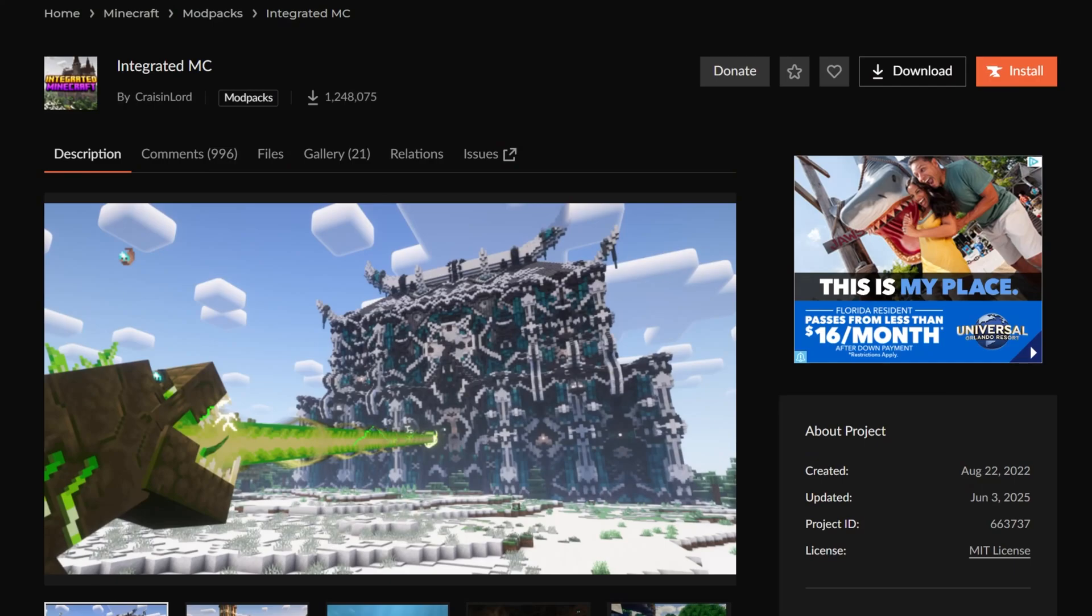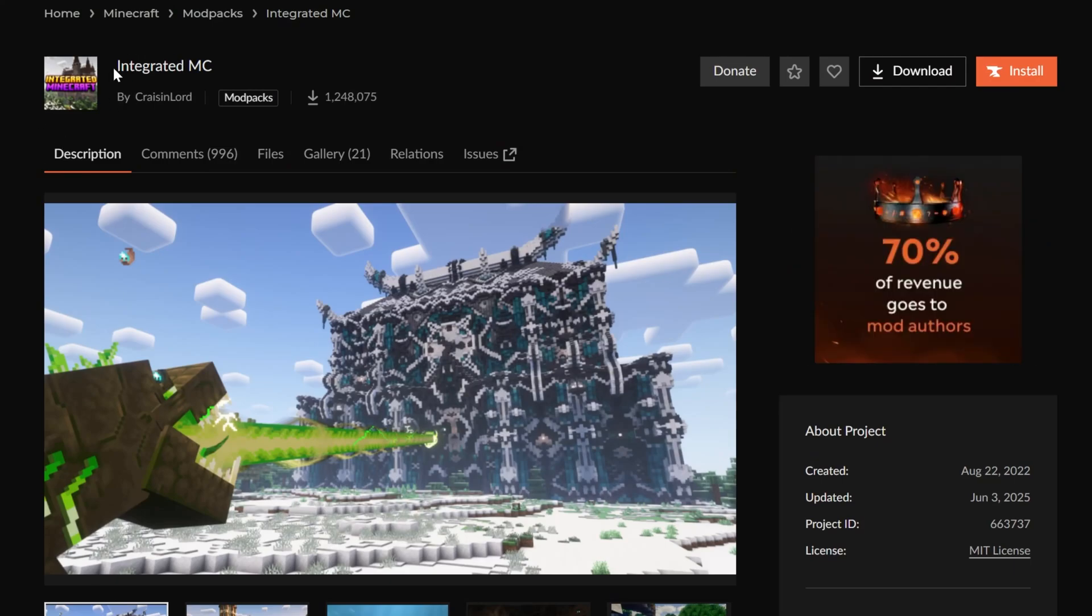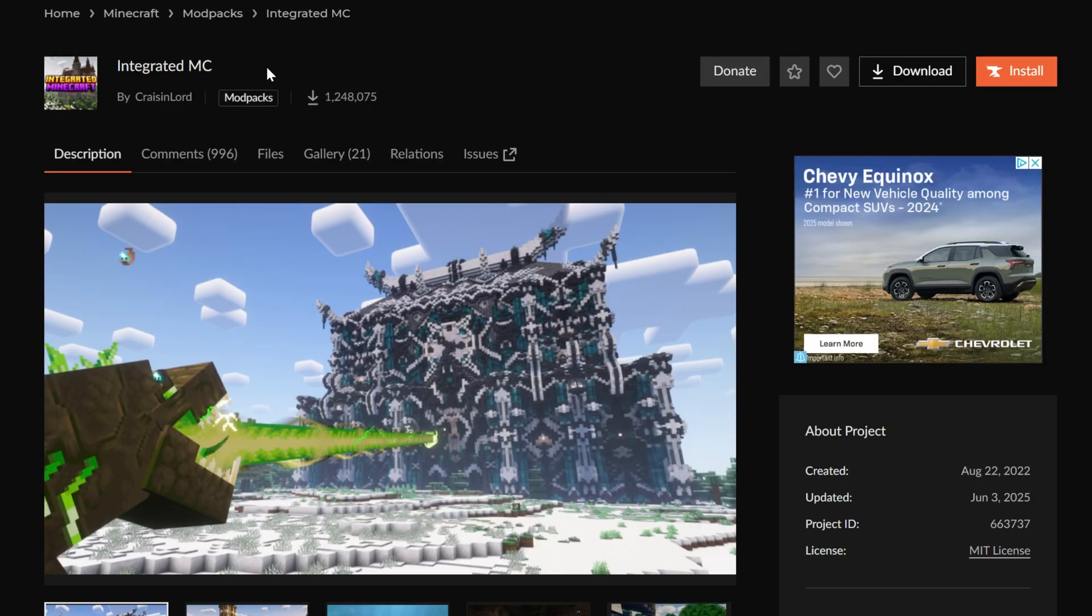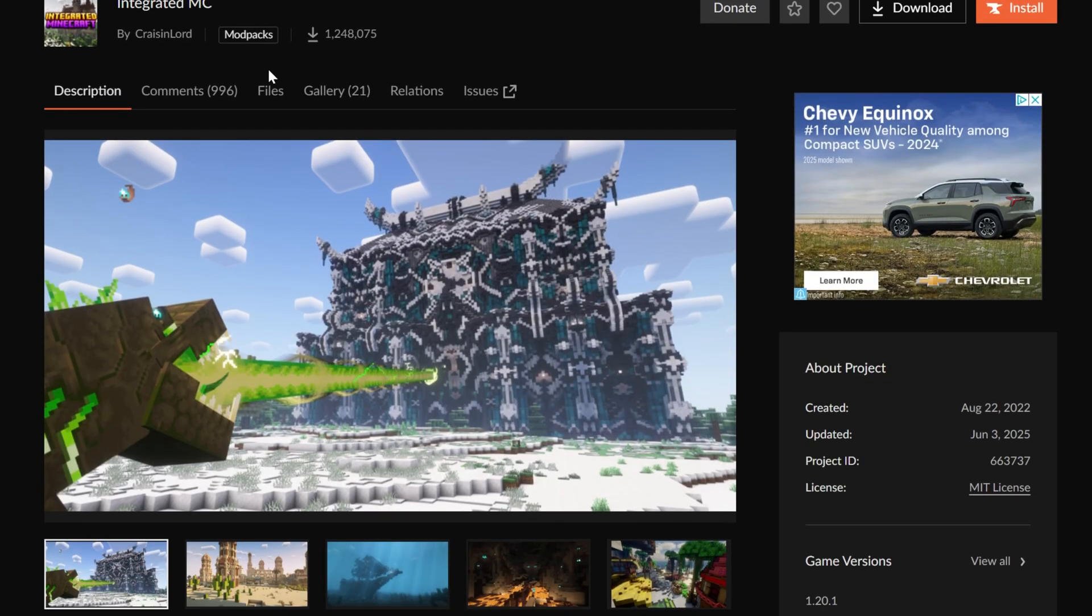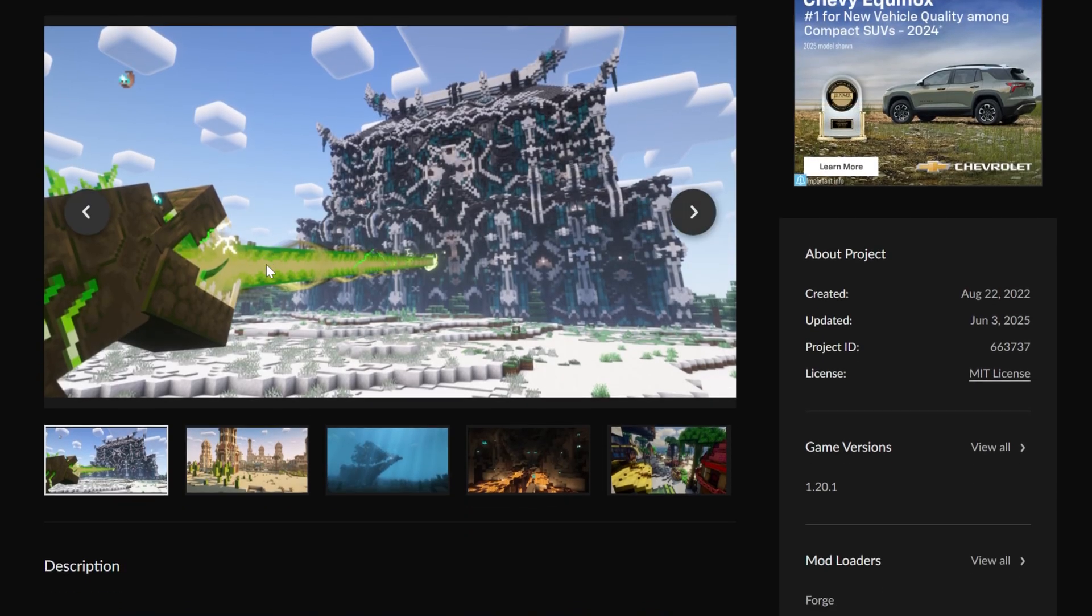You want to download and install the IntegratedMC modpack, and in this video I'm going to show you exactly how to download and install IntegratedMC using the CurseForge app.